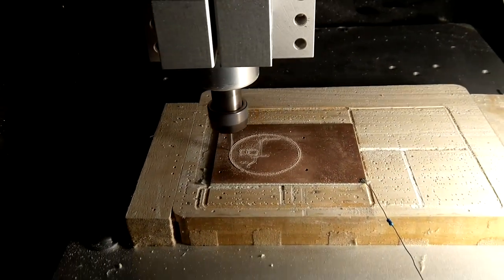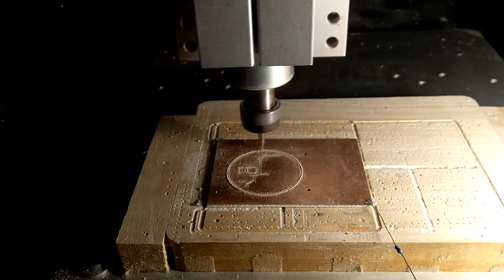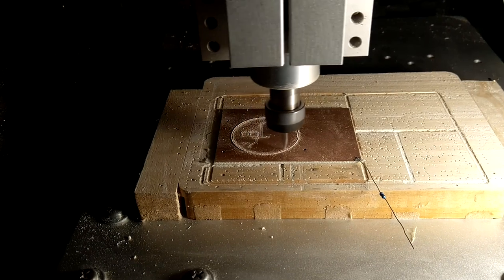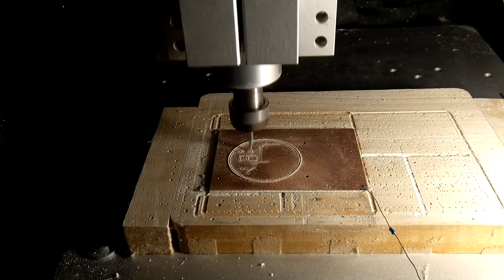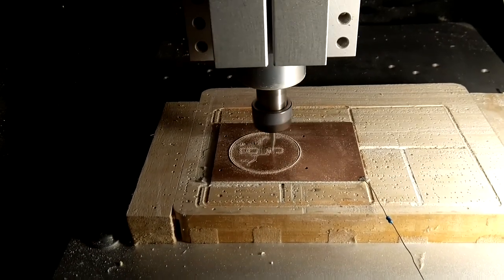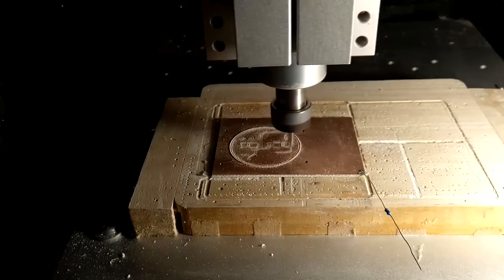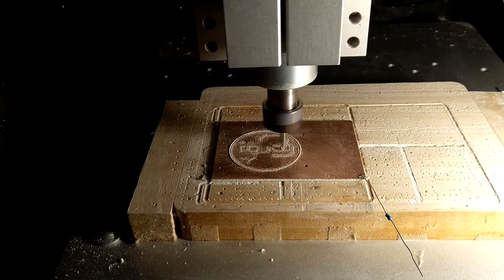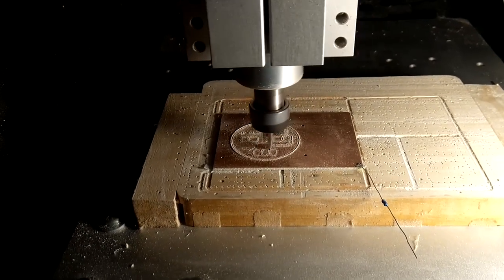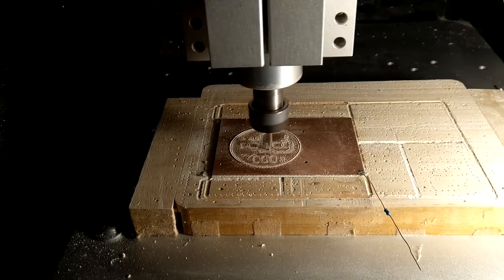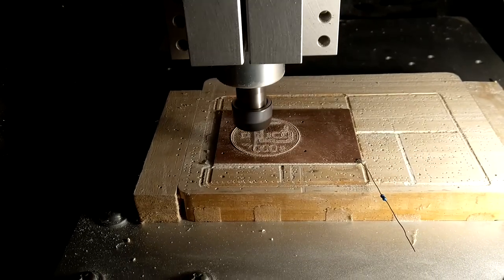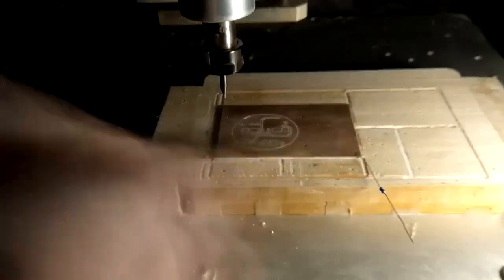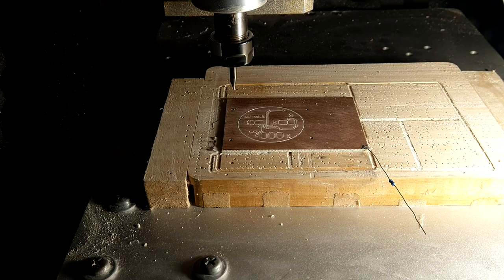That's it, the top side is done and we can flip the board over.